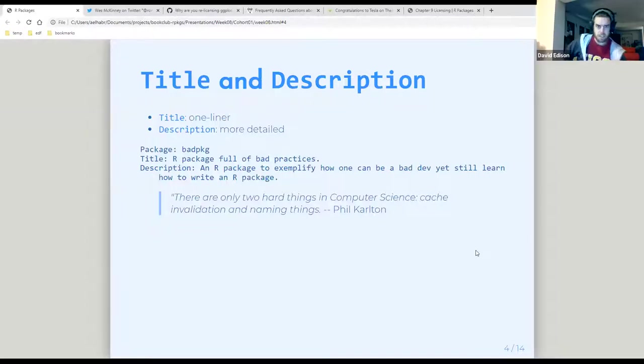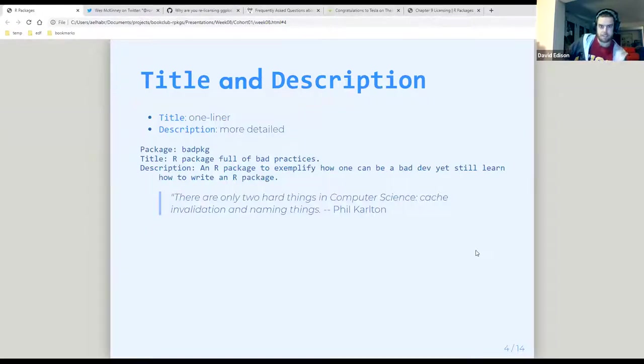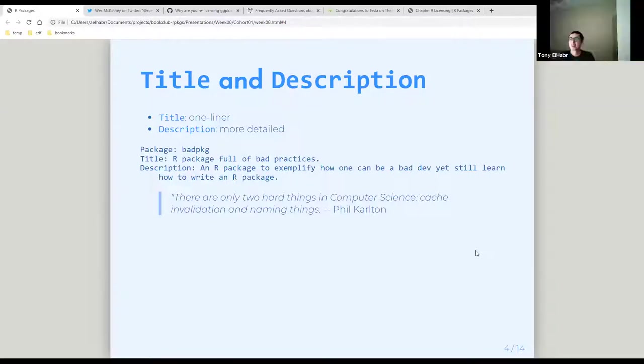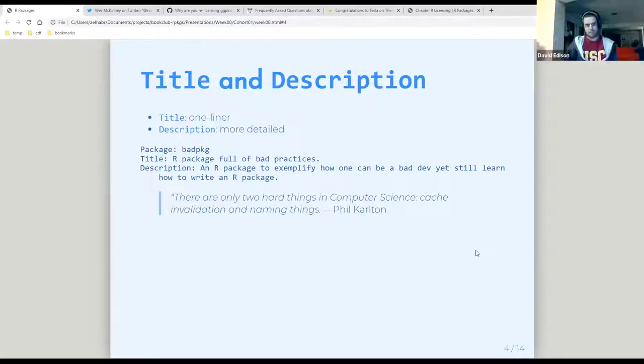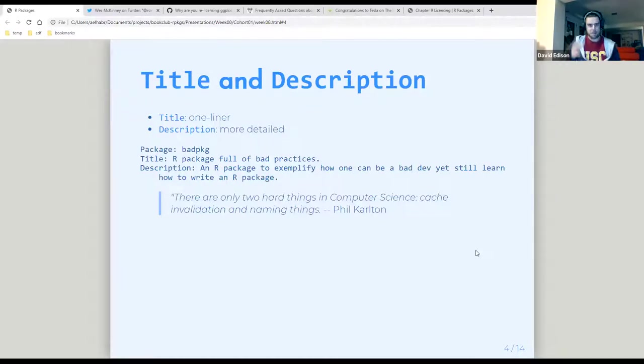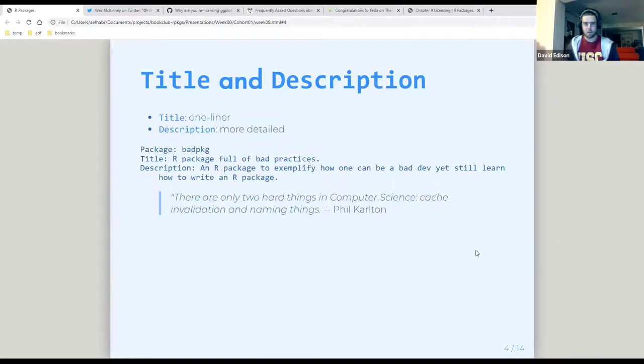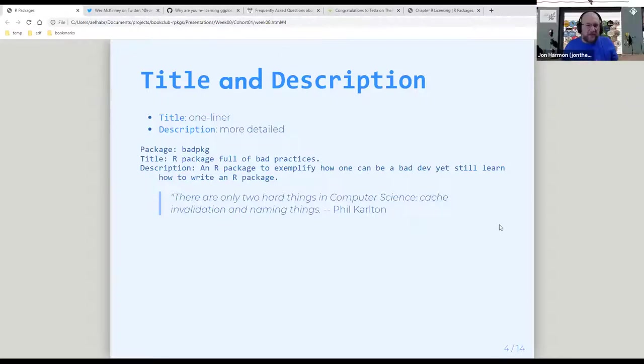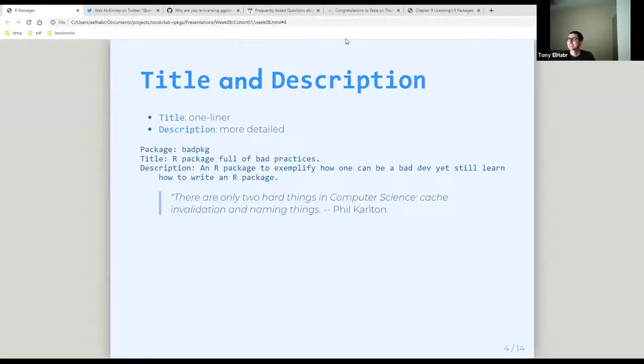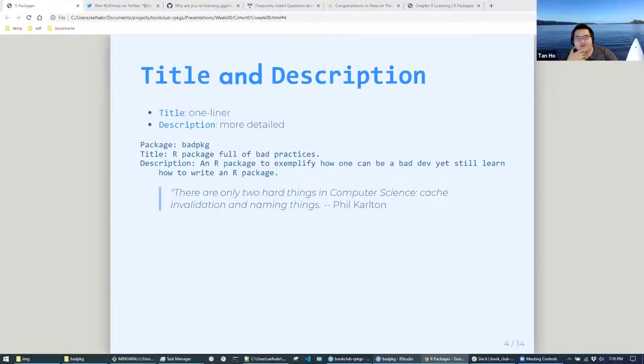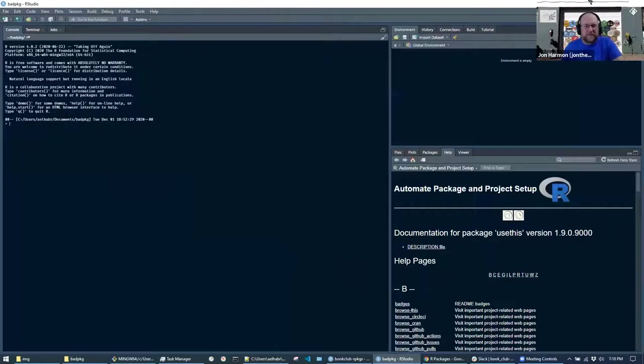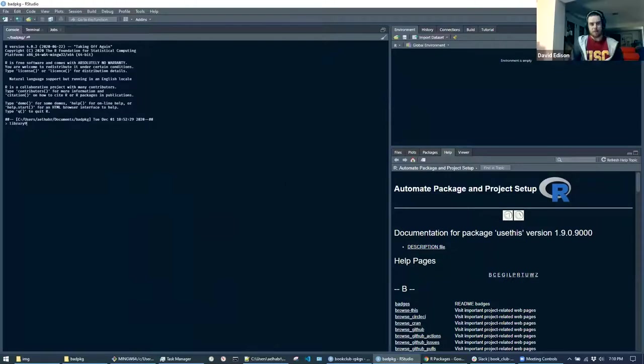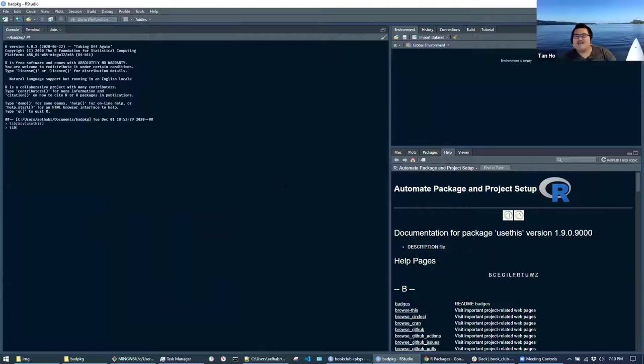So the title really is more of a description. And then description is like long description. If you want to look at examples of a bunch of packages, what the titles look like, that description column is the title. That's not confusing at all. It's short description, long description. It's some of the easiest things to overlook, honestly, but it's obviously important when you're submitting to CRAN.